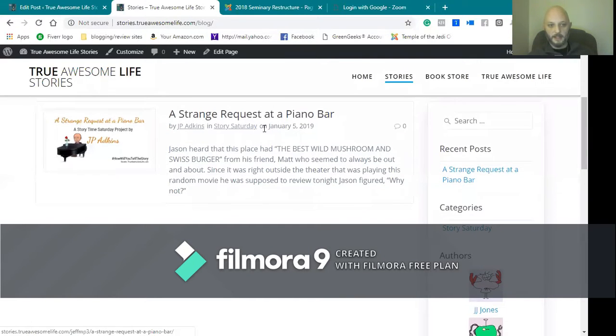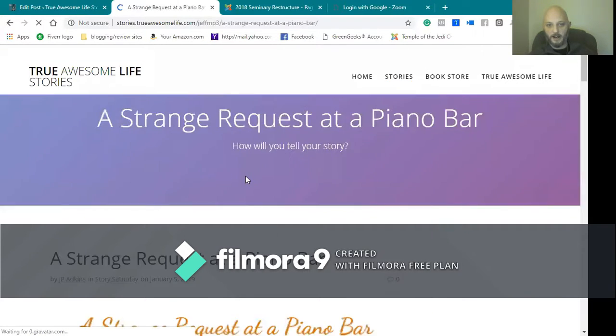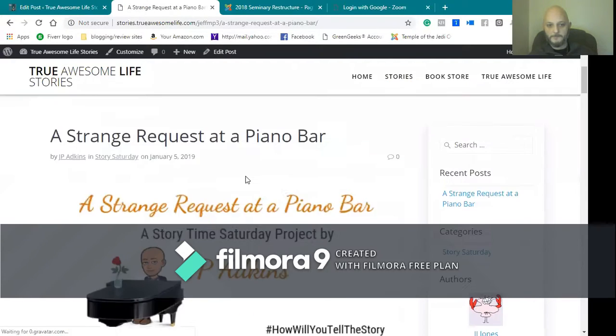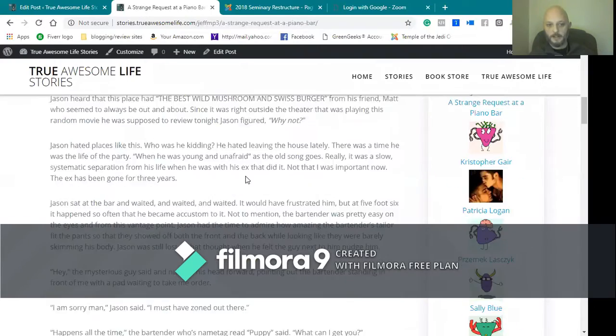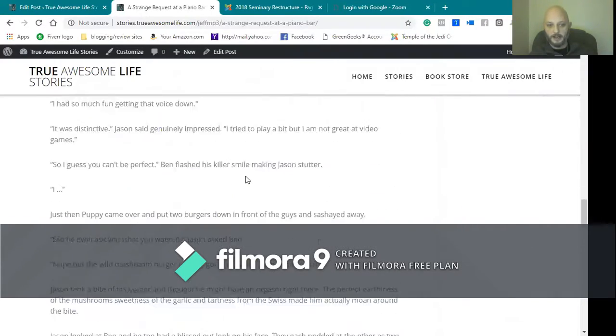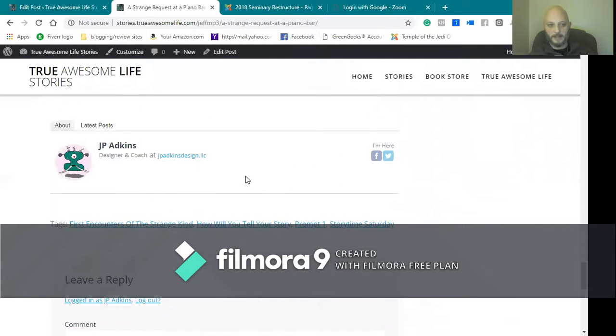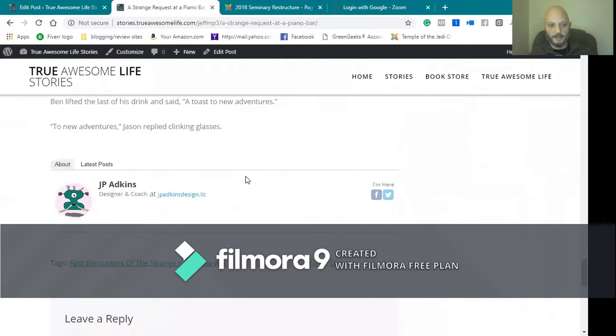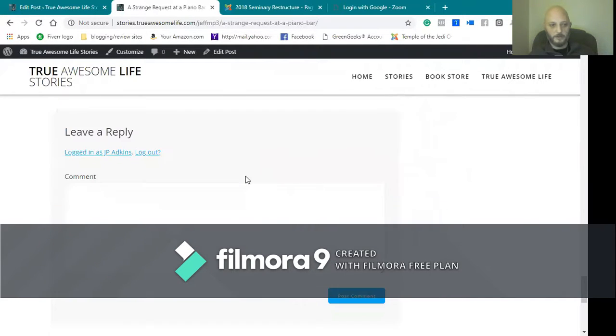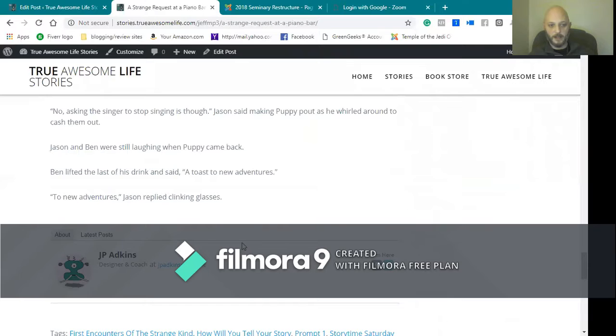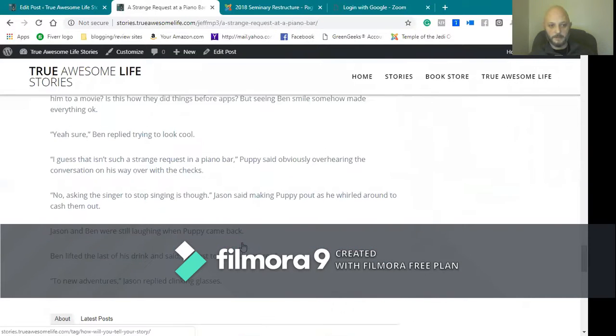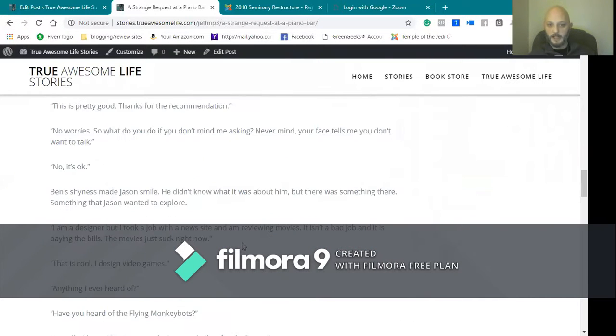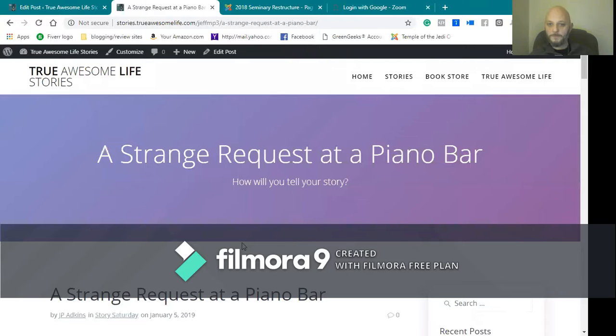But as you see, this is the one for last week: A Strange Request at a Piano Bar. If you click on there, you can actually read the story. People could comment on the story, they can share the post, things of that nature. You see About Me and all the different things that you need.